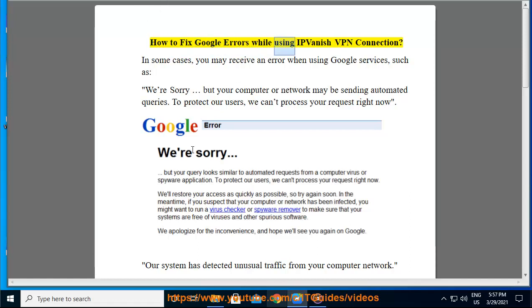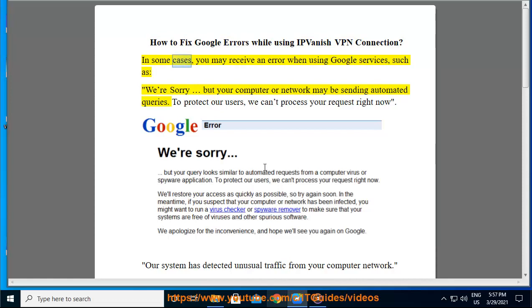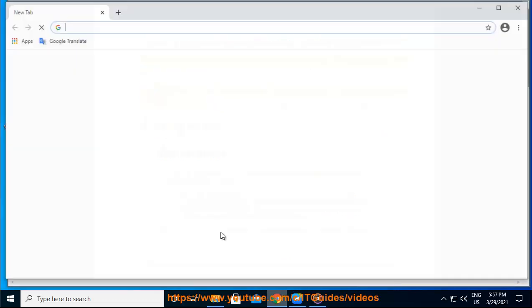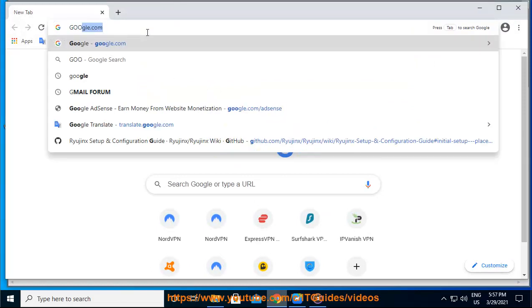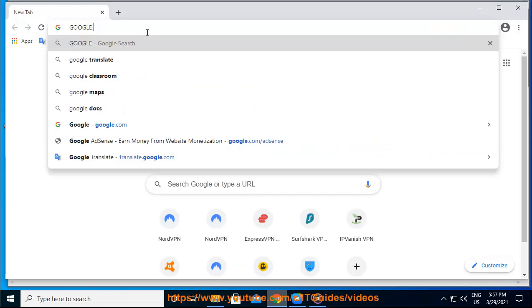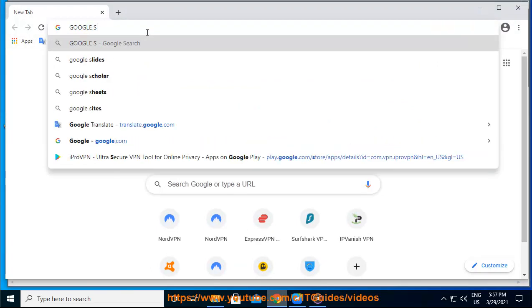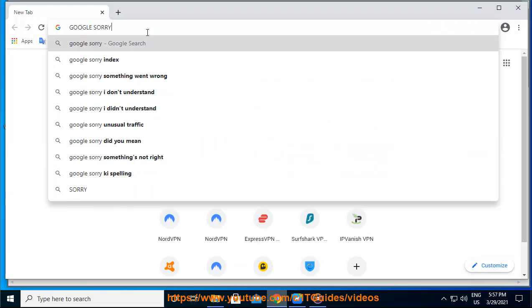How to fix Google errors while using IPVanish VPN connection. In some cases, you may receive an error when using Google services, such as 'We're sorry, but your computer or network may be sending automated queries. To protect our users, we can't process your request right now.'